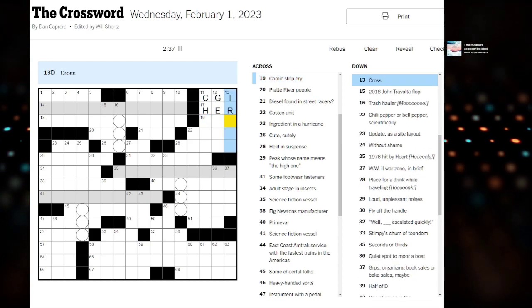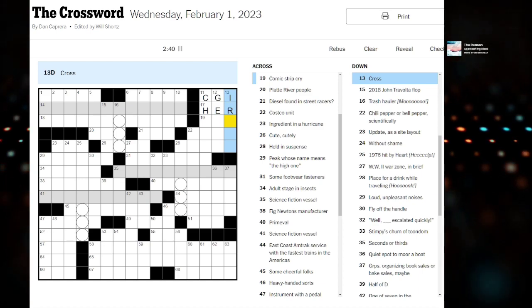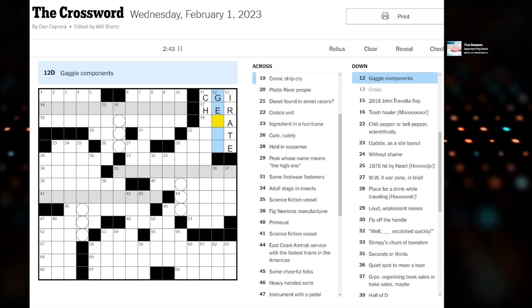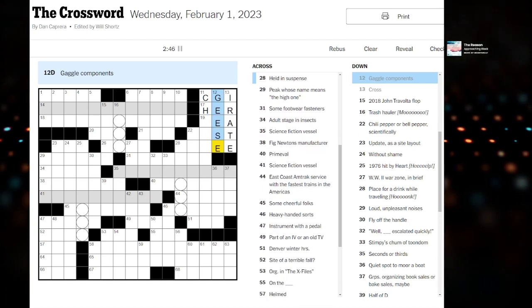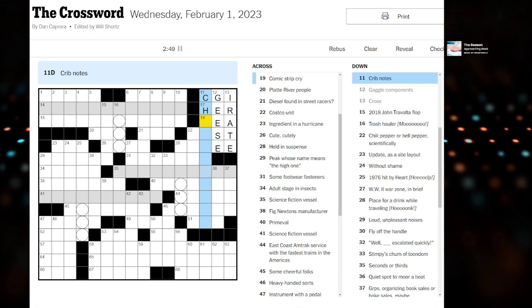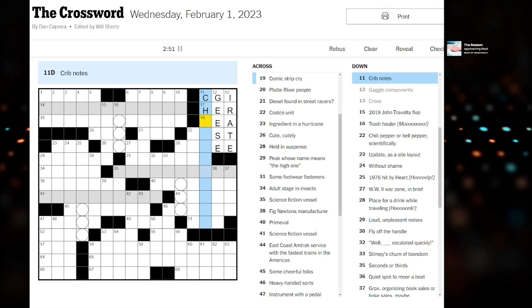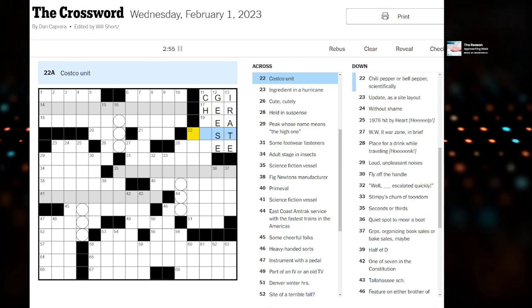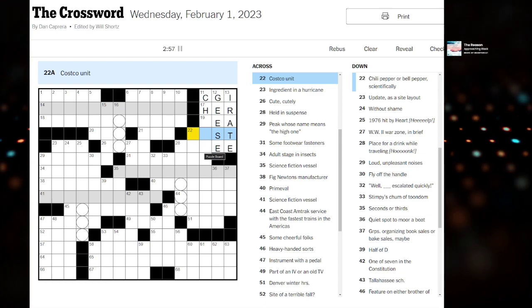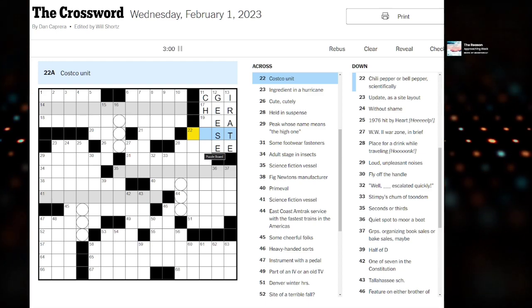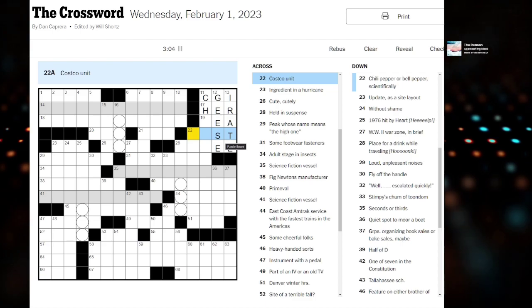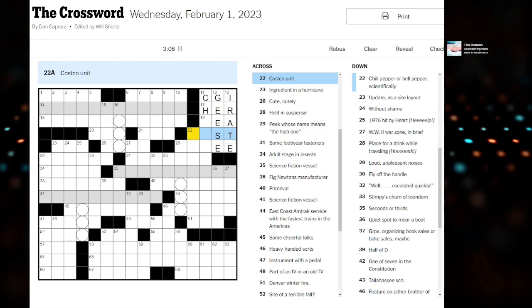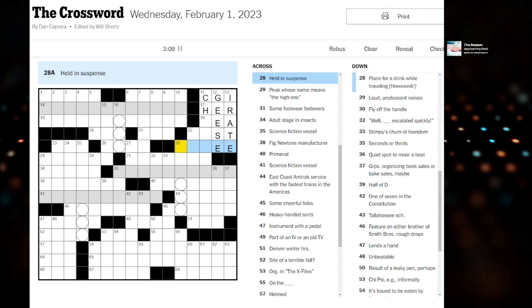Here, we're going to work on this little corner real quick. Cross. Irate. Gaggle components are geese. Crib notes. Is this like Crib the Game? Costco unit. Two blanks ST. It's like a flat, but no. Hold in suspense.